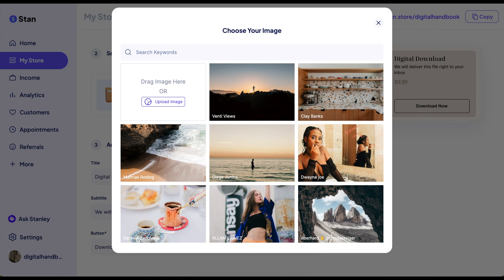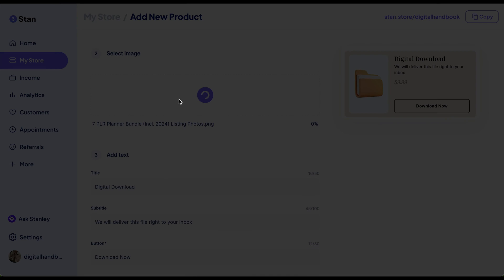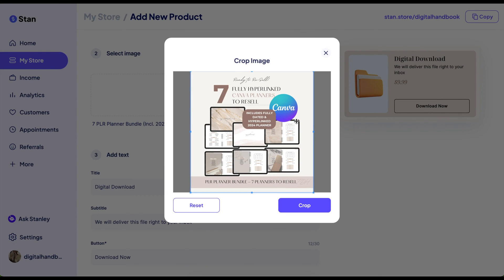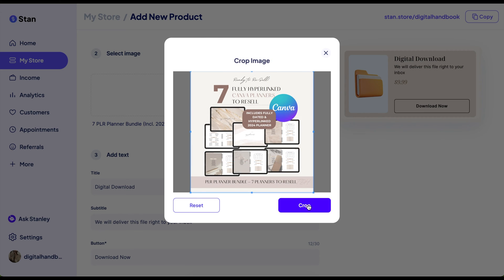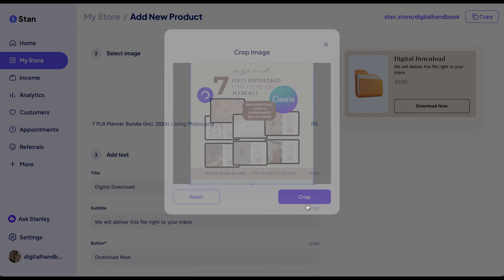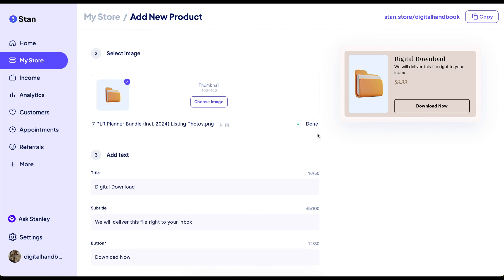So I'm just going to drag and drop. See right here — upload an image. You can shrink it or expand it, and then hit crop and it'll upload.